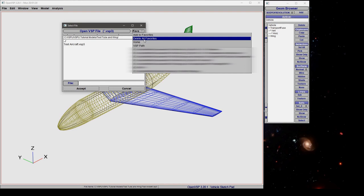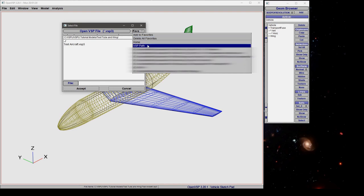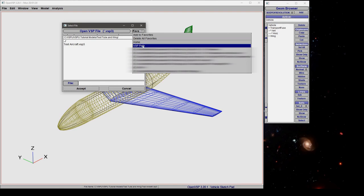You can clear your entire list of favorites which I wouldn't recommend doing. You can go to your home directory or to the VSP path where open VSP happens to be installed.